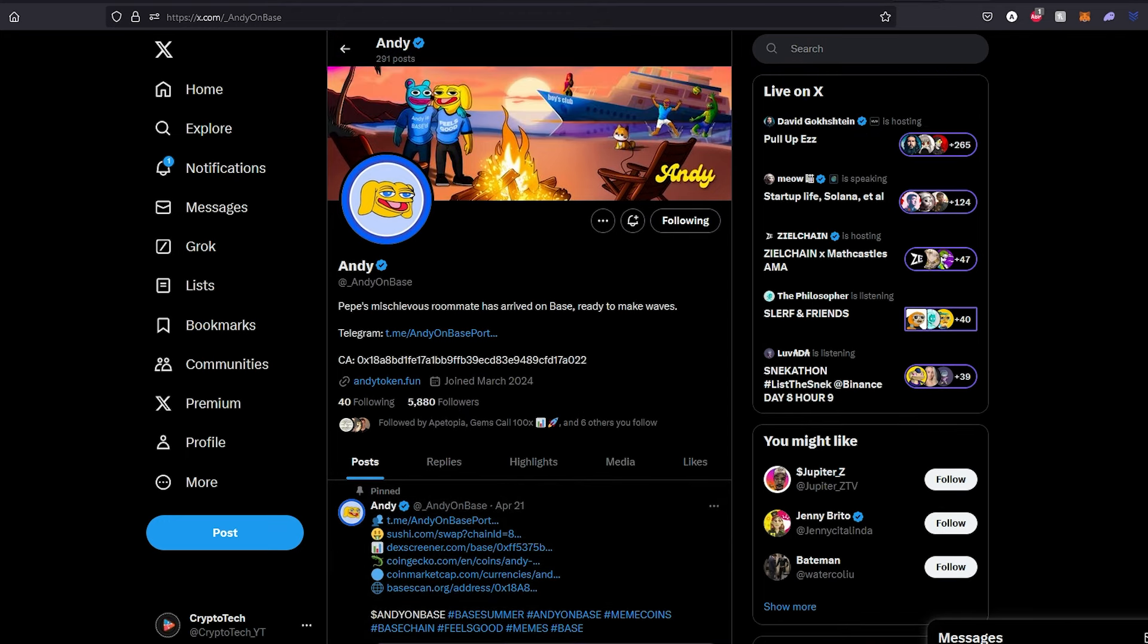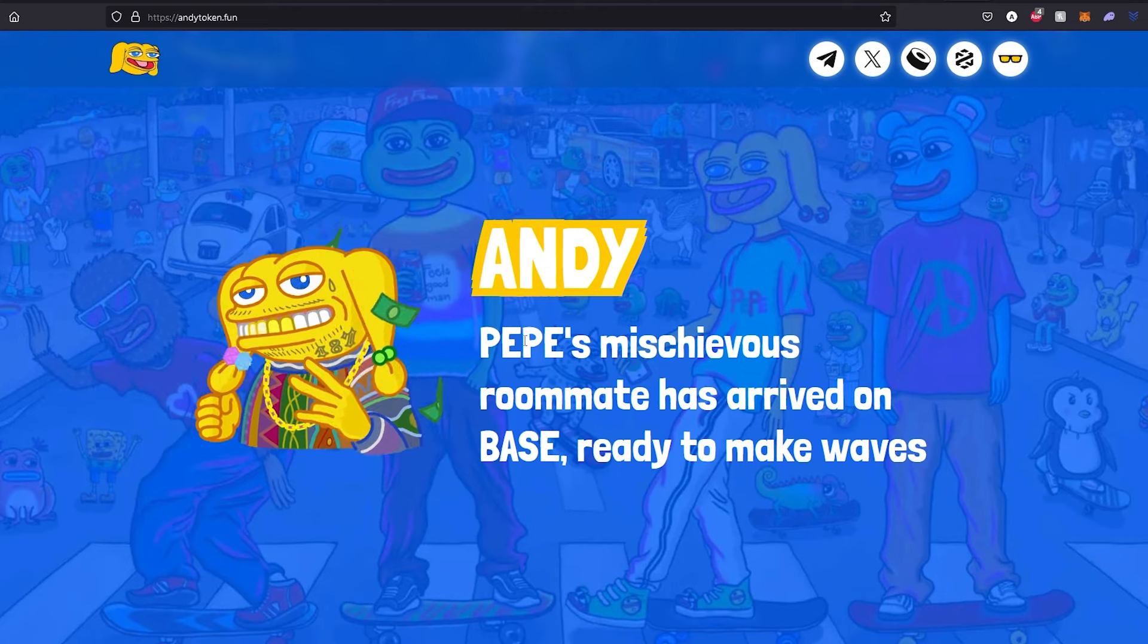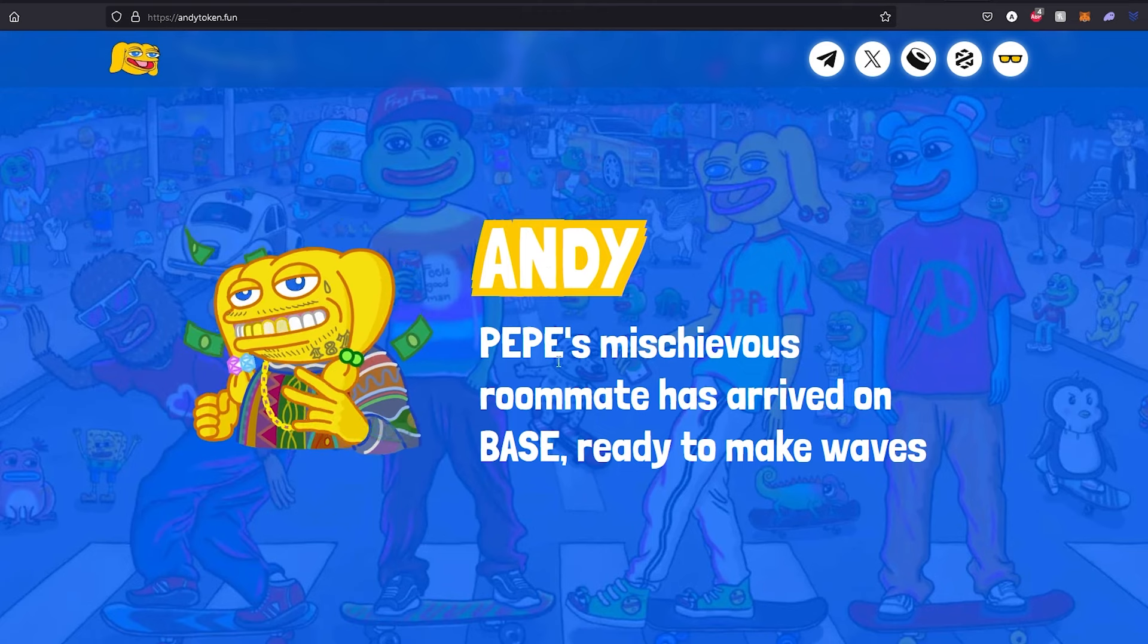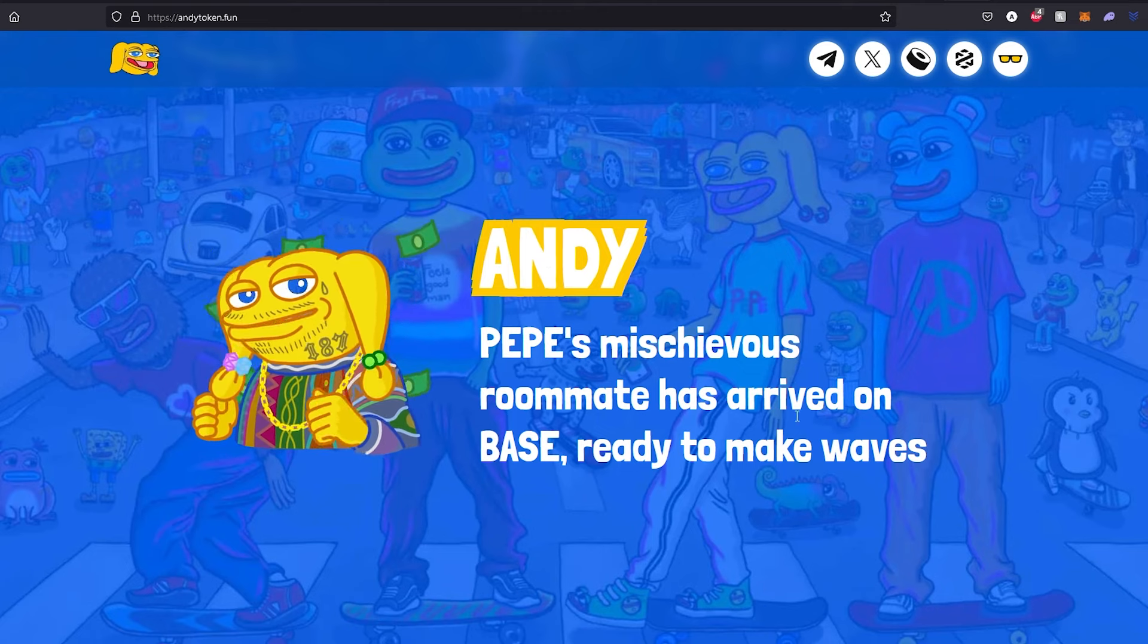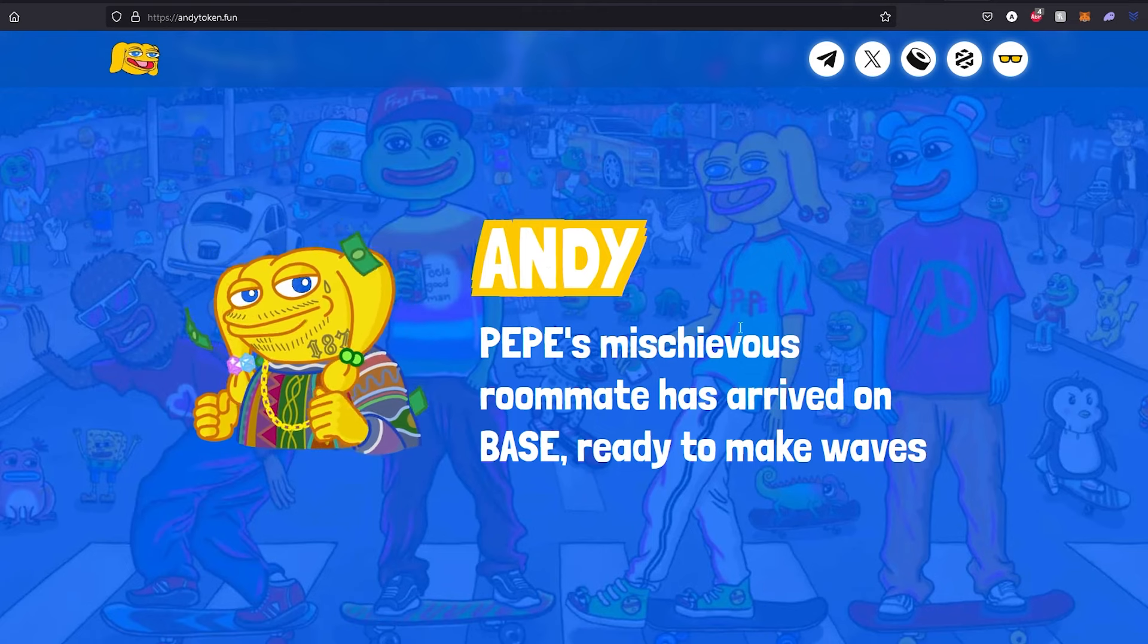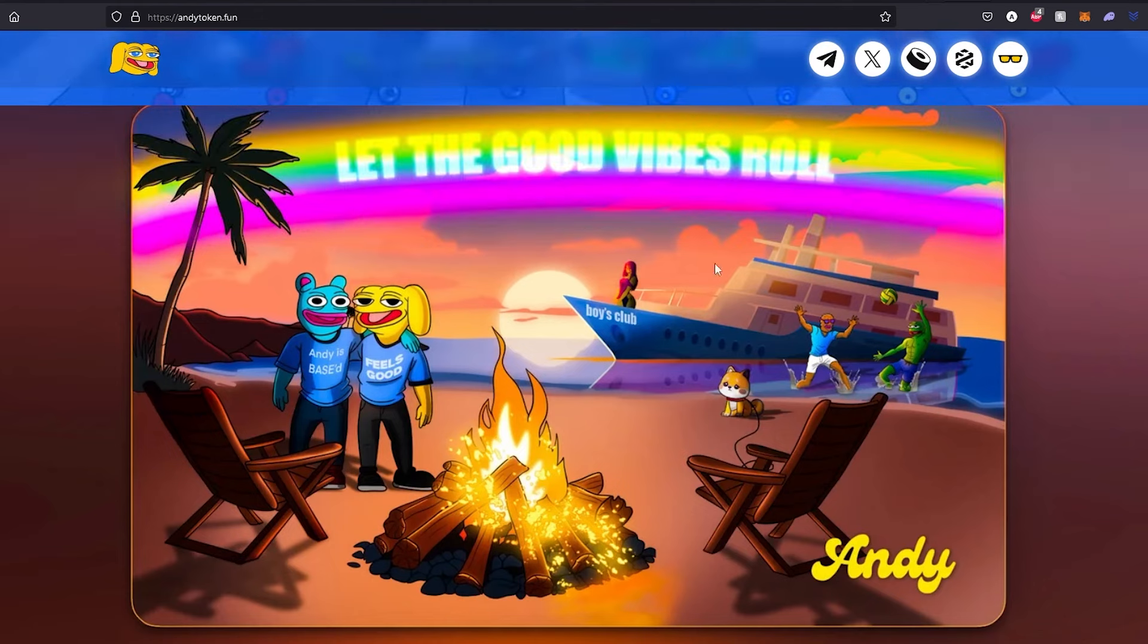Let's take a look at their website. As you can see right here, Andy is Pepe's mischievous roommate who has arrived on Base ready to make waves. If we scroll down, you can see some art with Brett and Pepe.